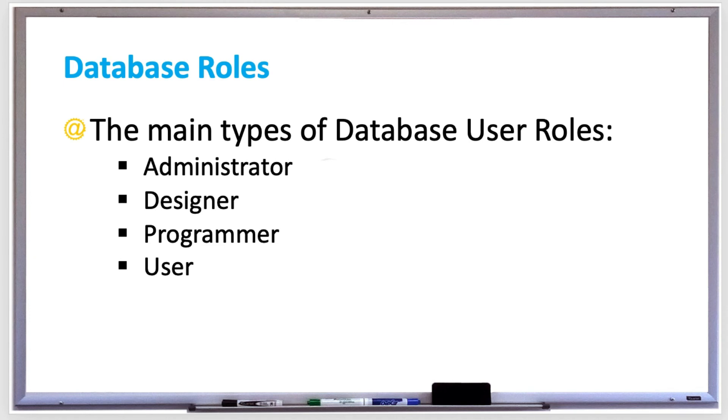For example, an admin may also have designer, programmer, and user roles. For large-scale databases, it's typical for one person to have one role at a time.